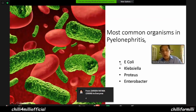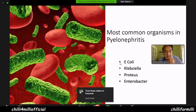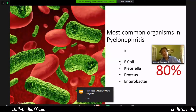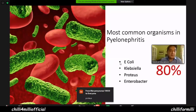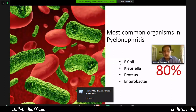What are the common bugs in pyelonephritis? 80% are actually E. coli — most UTIs. You're spot on. The other common organisms can be Proteus, Enterobacter, and Klebsiella. But if you're asked in the exam, your default answer should be E. coli.